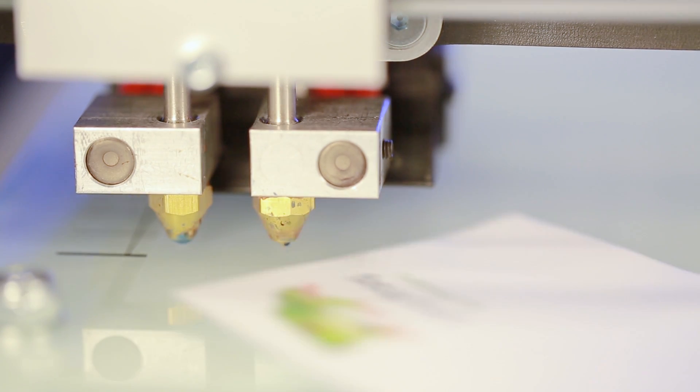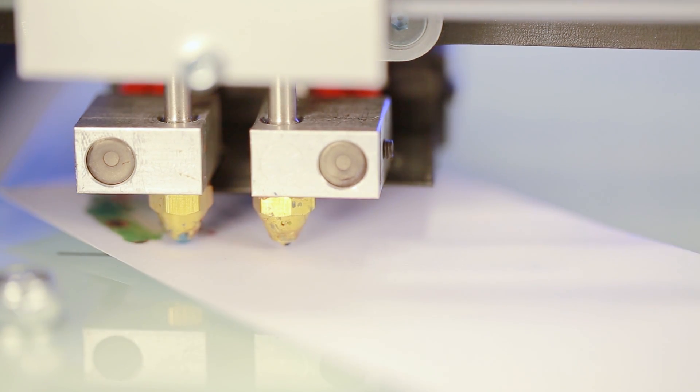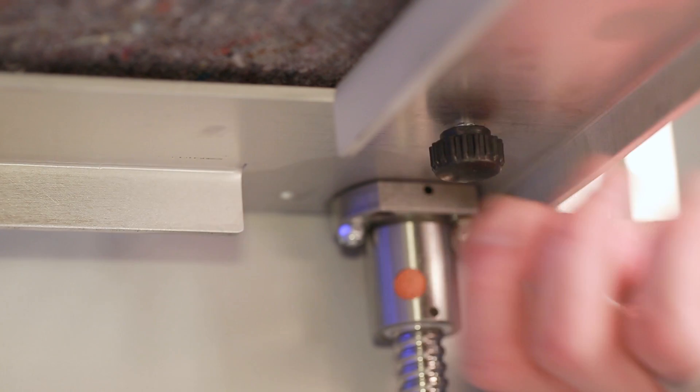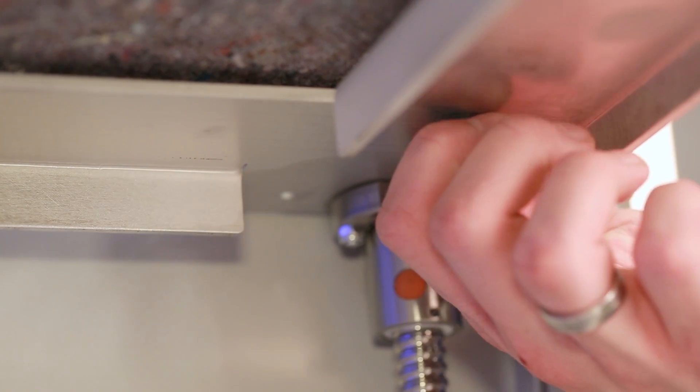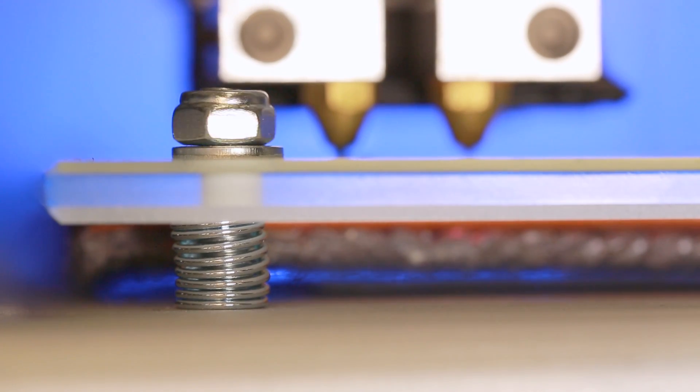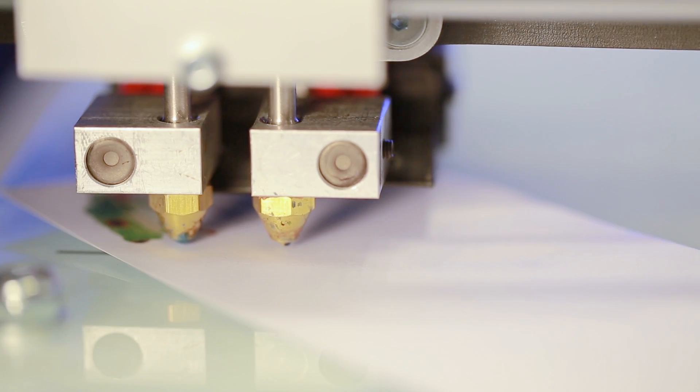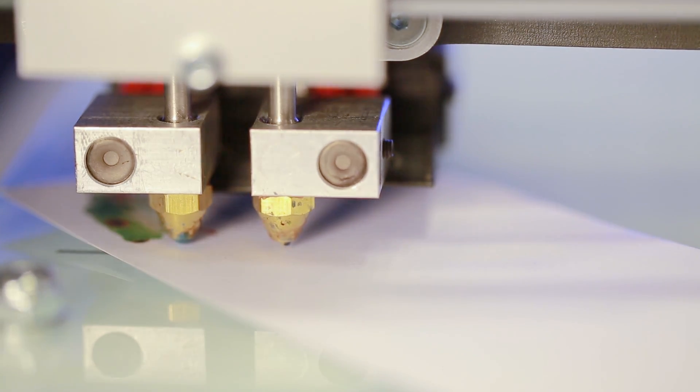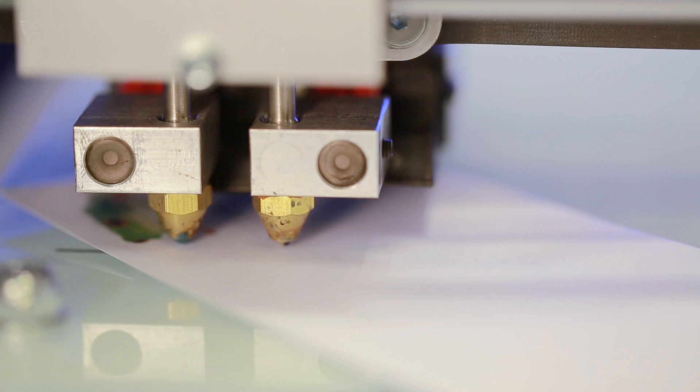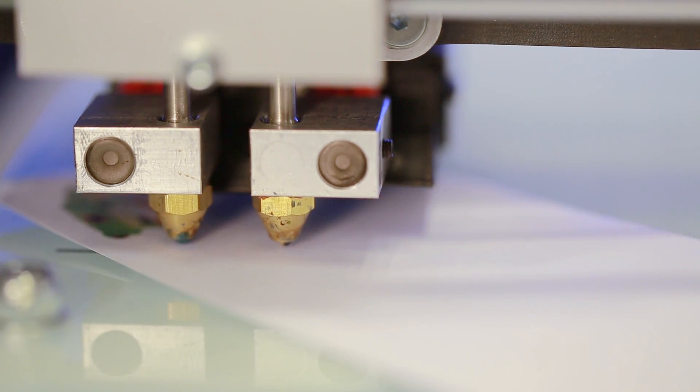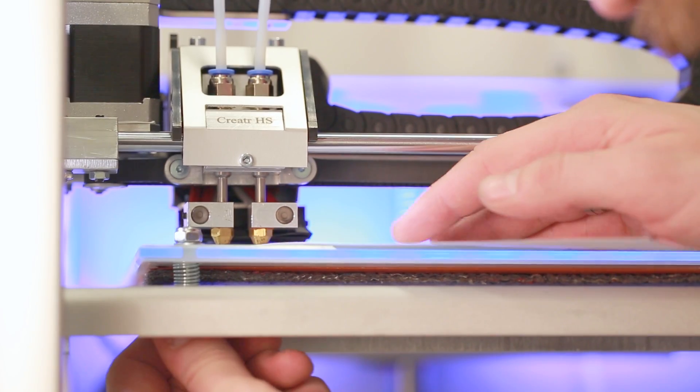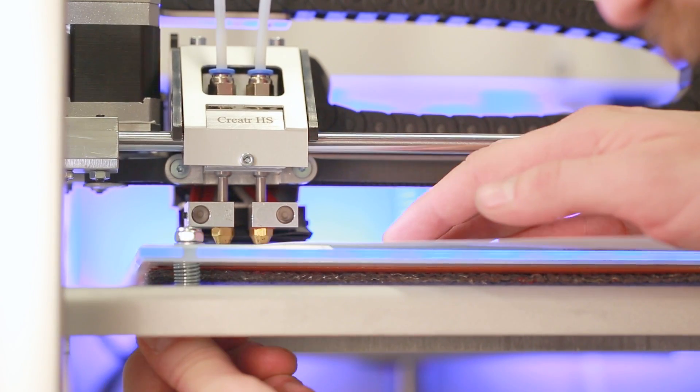Slide the paper between the bed and the nozzle. Use the knob underneath the bed to adjust the height of the bed in relation to the nozzle. Make sure the piece of paper just has a little bit of friction.